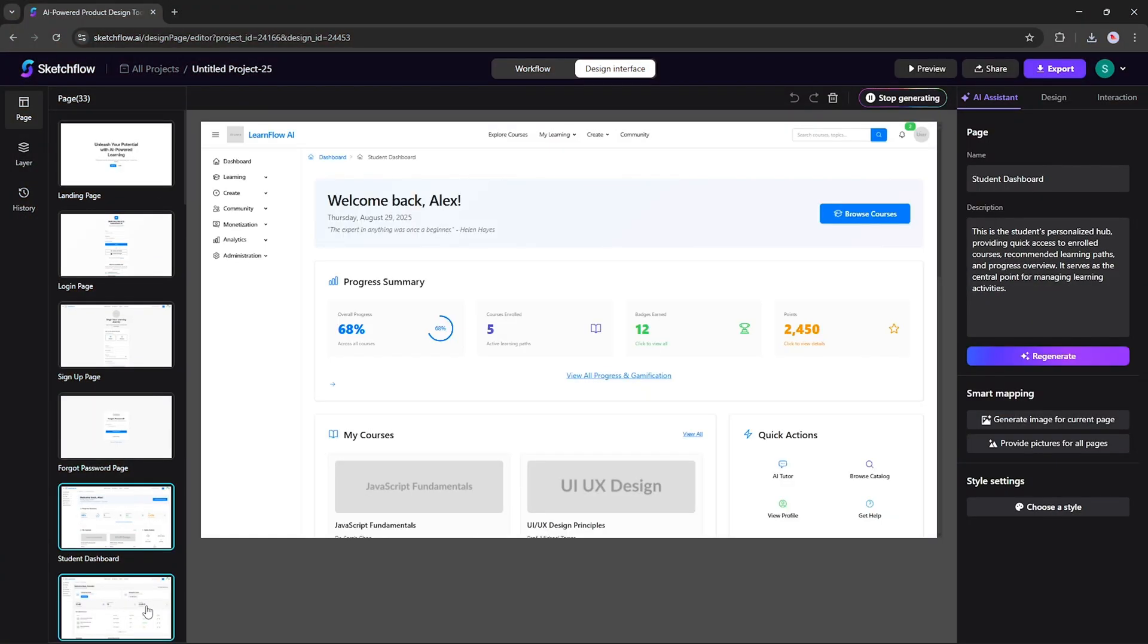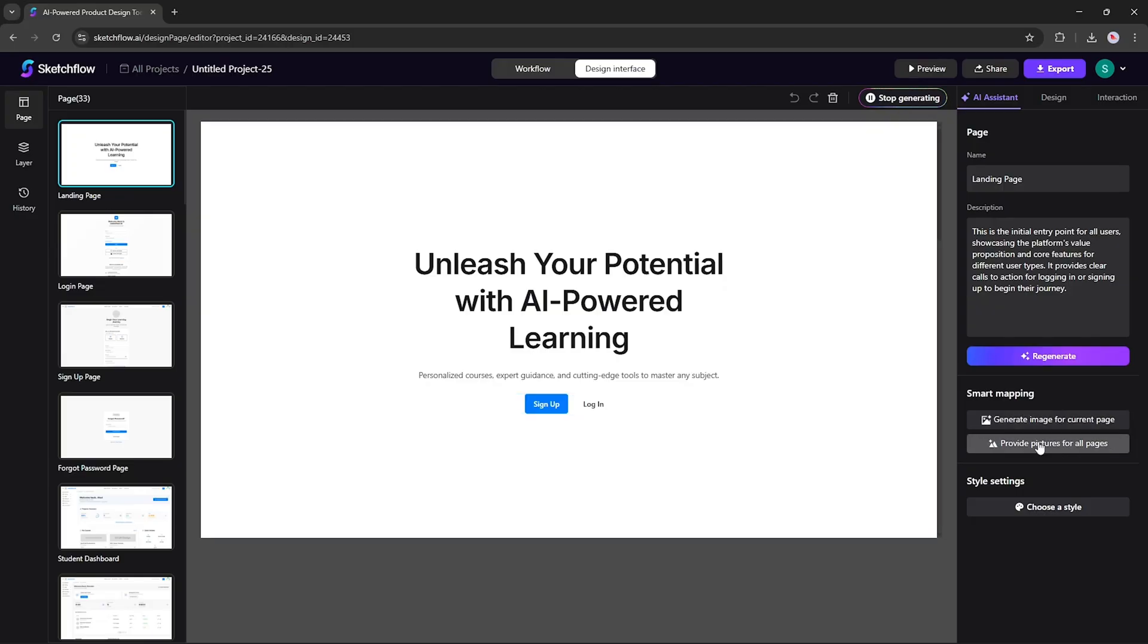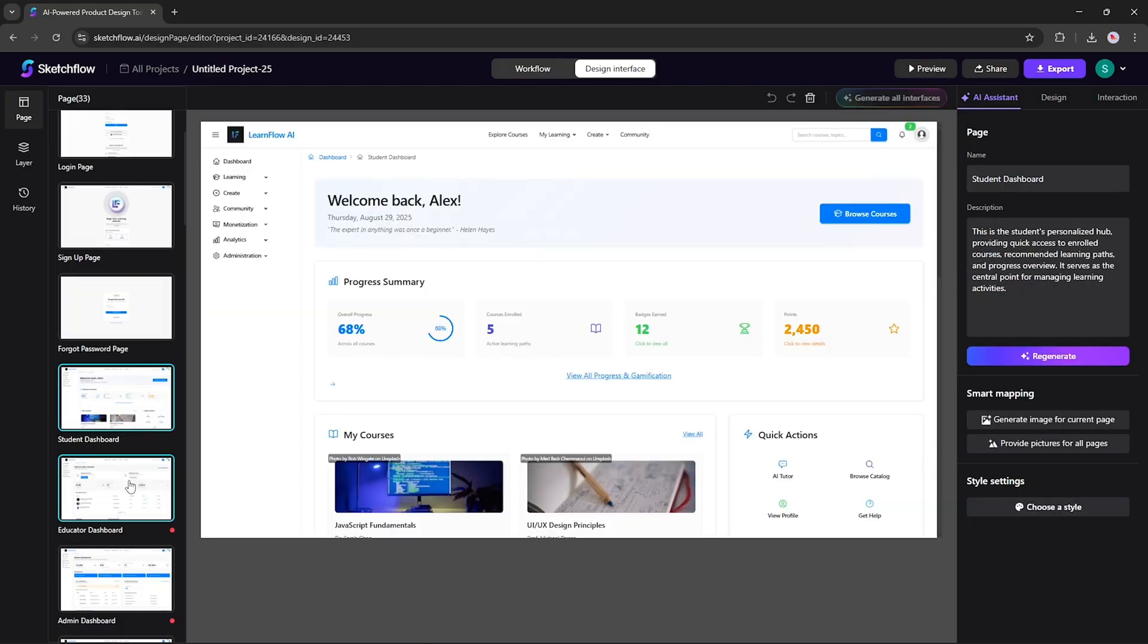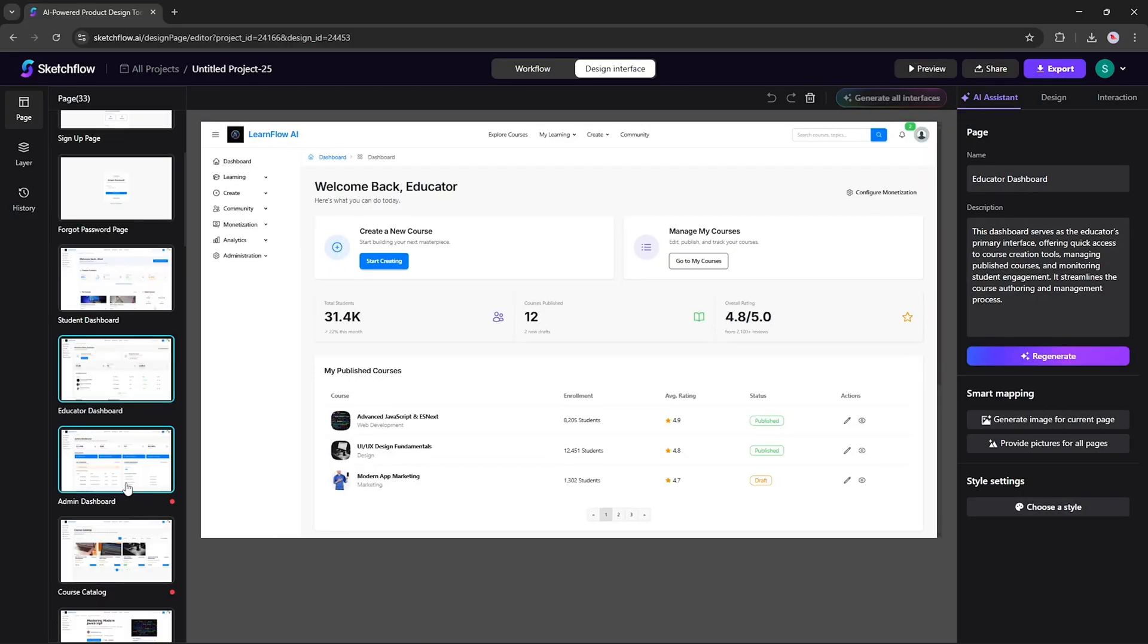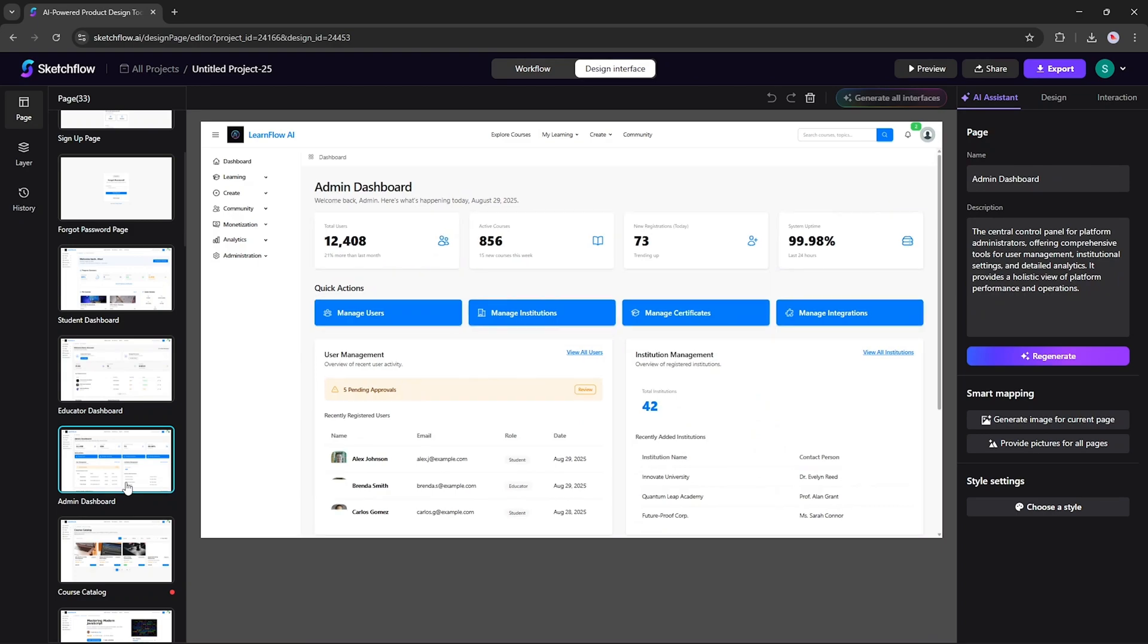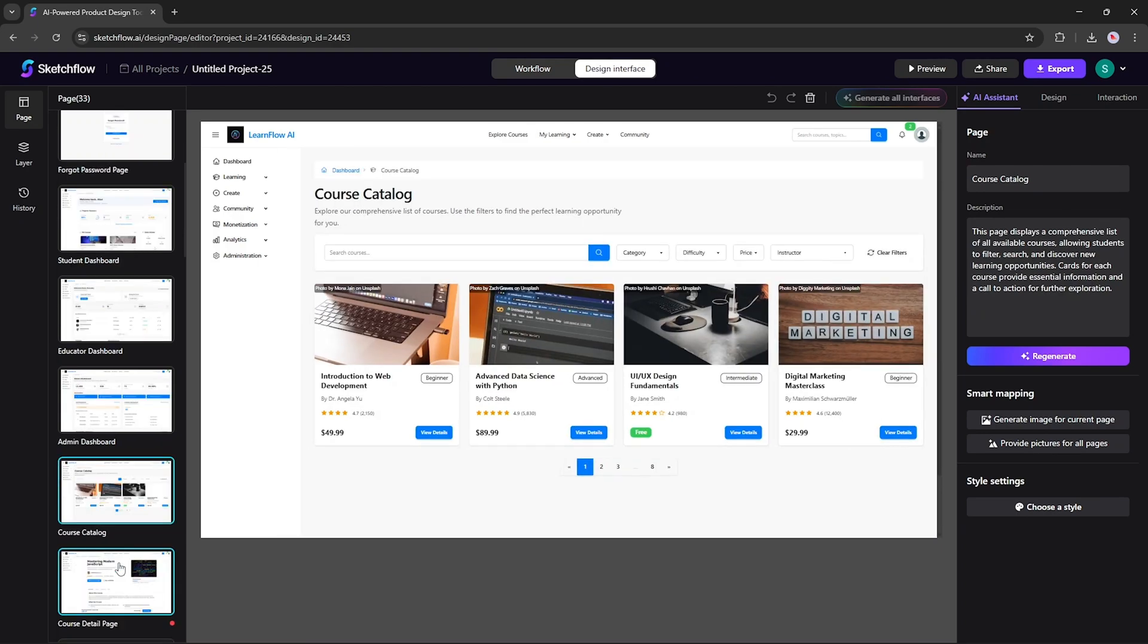Let's now create images by clicking Create Images for All Pages. Once created, you can see everything is visually consistent across the whole project.